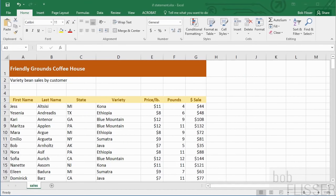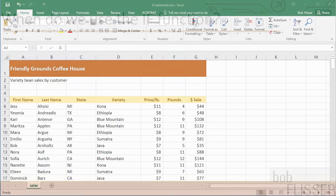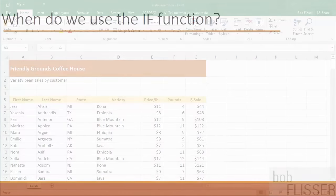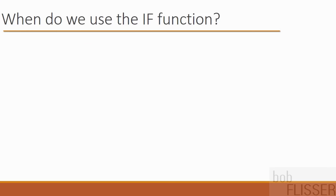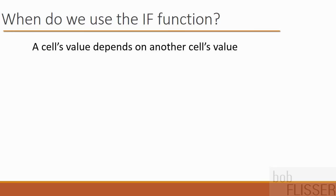A great capability of functions is they can make decisions about what to do or what to put in a cell. The IF function is the most basic one, and it's the most common and most useful. We use the IF function when we want the value of one cell to depend on the value of another cell. That other cell can be on the same worksheet, on a different worksheet, or even on a different workbook.